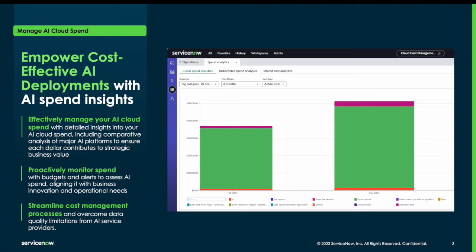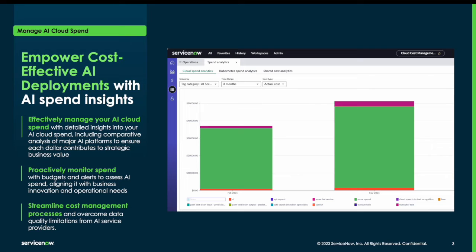And then secondly, you can start getting control over things like budget—for example, understanding what are the budgets that these AI services are aligned with and are we projected to stay below budget. And ultimately, this allows you to continue adopting AI at scale while maintaining adherence to your cloud cost policies, with full control over your spend.